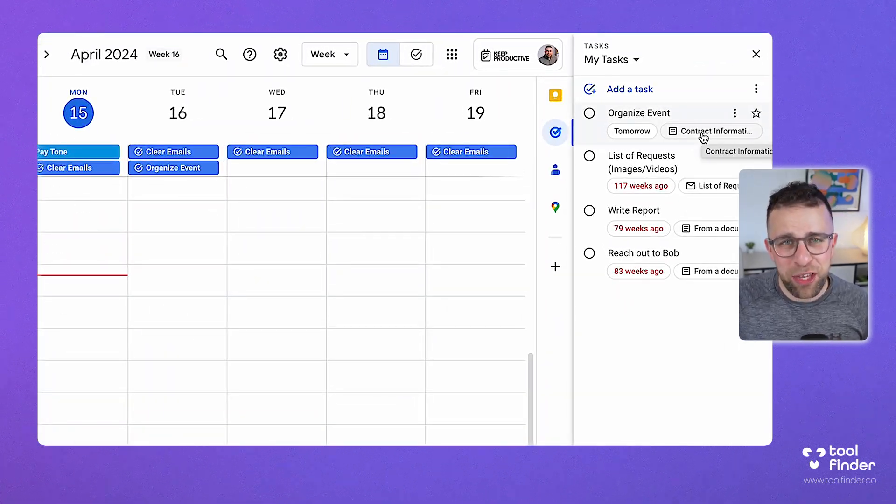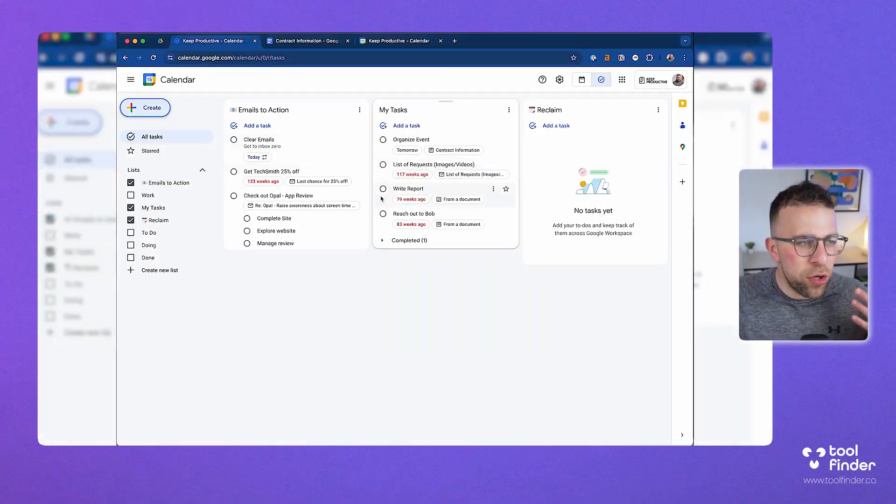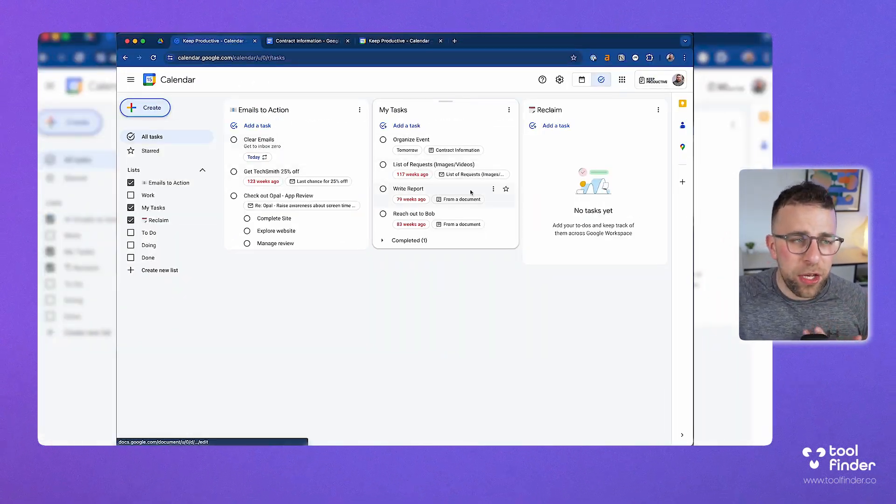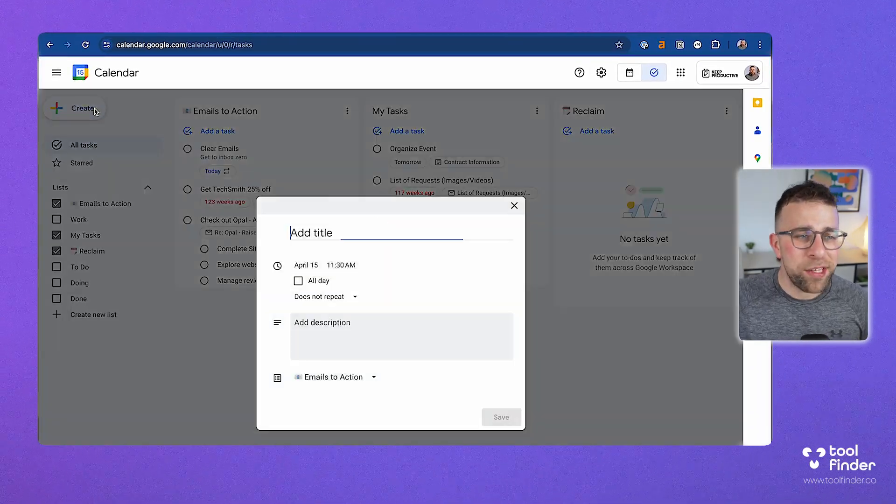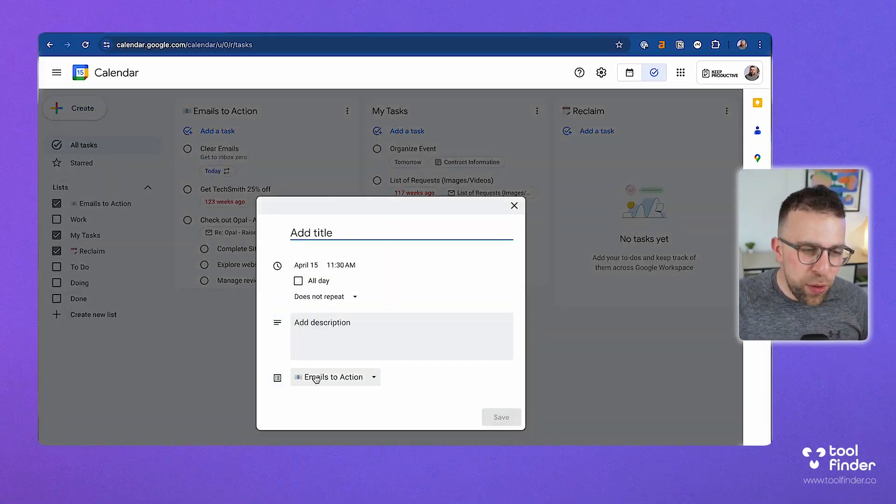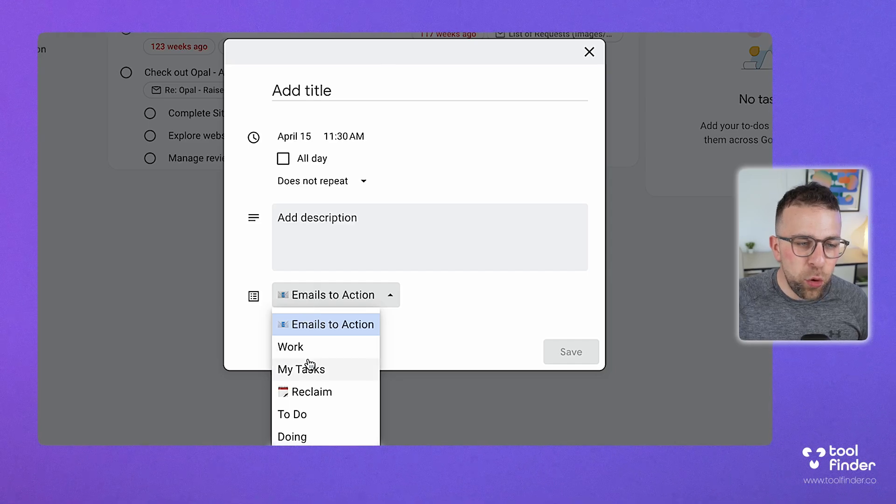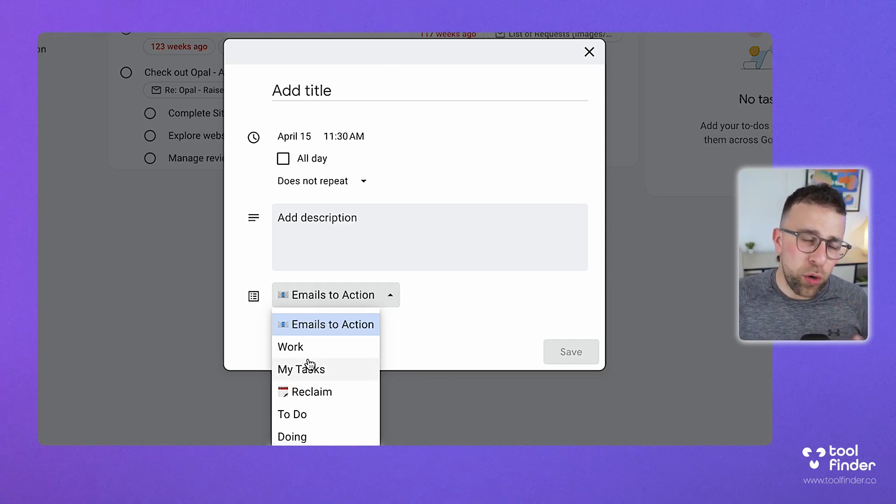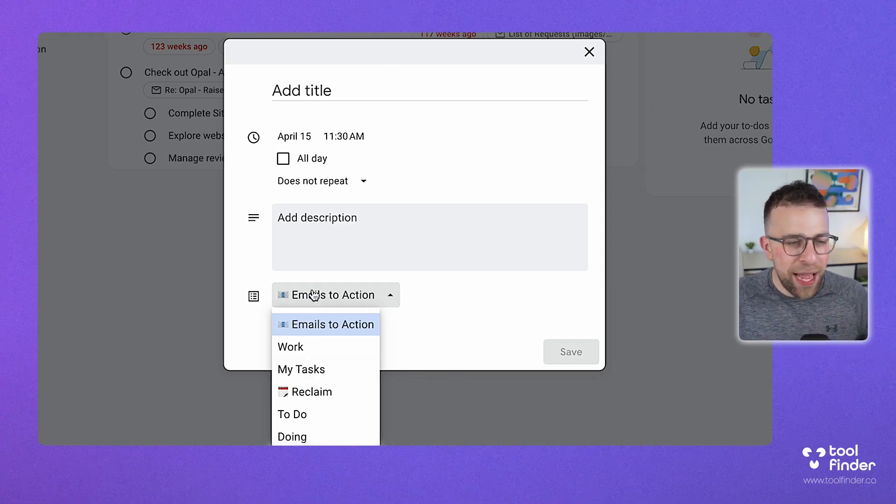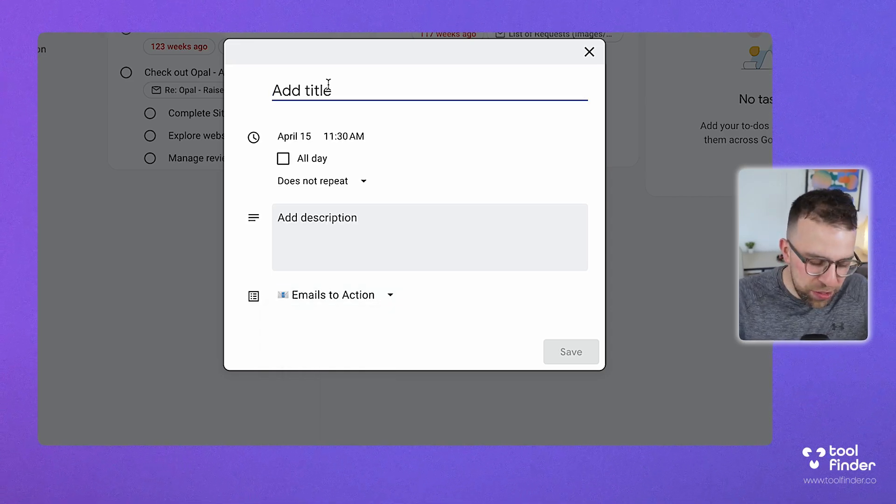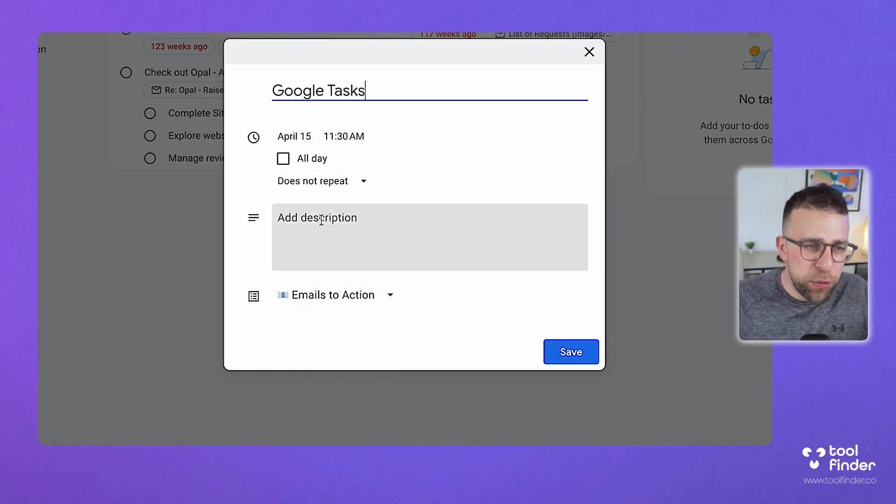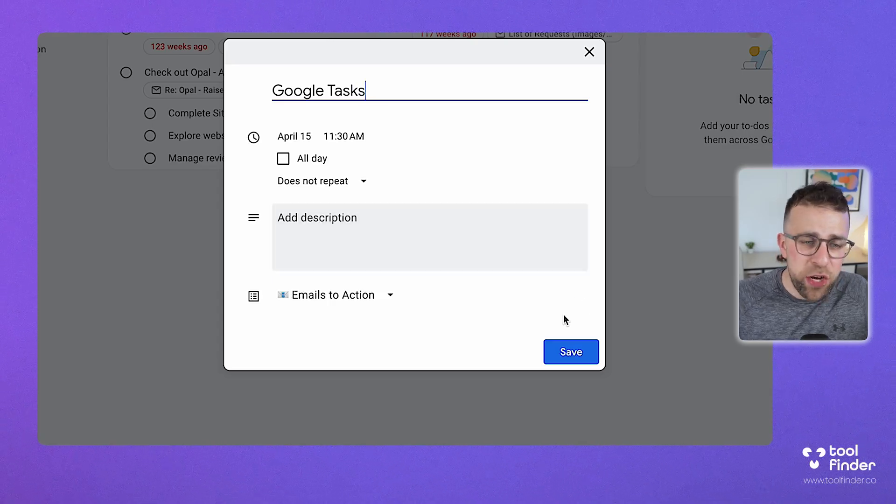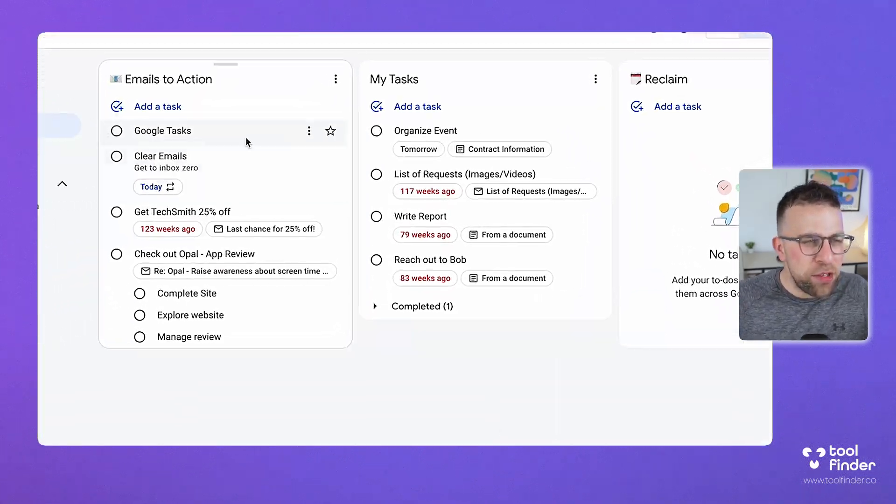If we go back to this view, you can do two things inside of Google Tasks. If I press create, I can add a new task. You can add it to any of the lists you've created, and you can also create a new list which will allow you to organize any tasks in there. In this case, I might add an email to action. I'll just call it Google Tasks. You can add a description, have it repeat, and even have an all-day event or an all-day task.